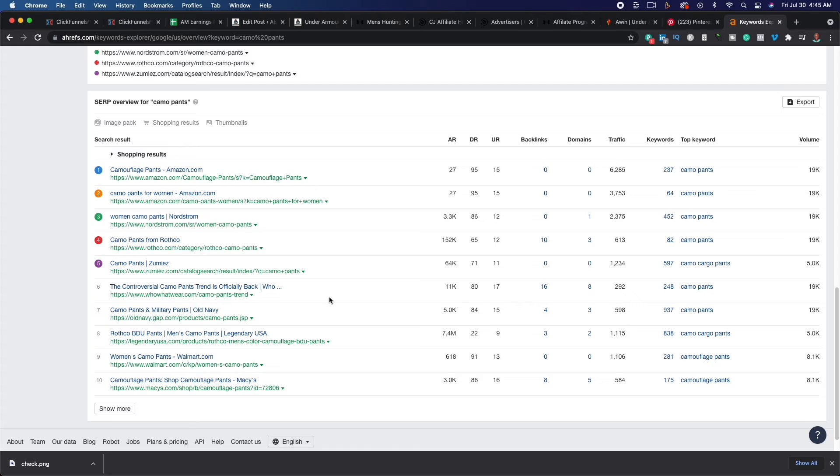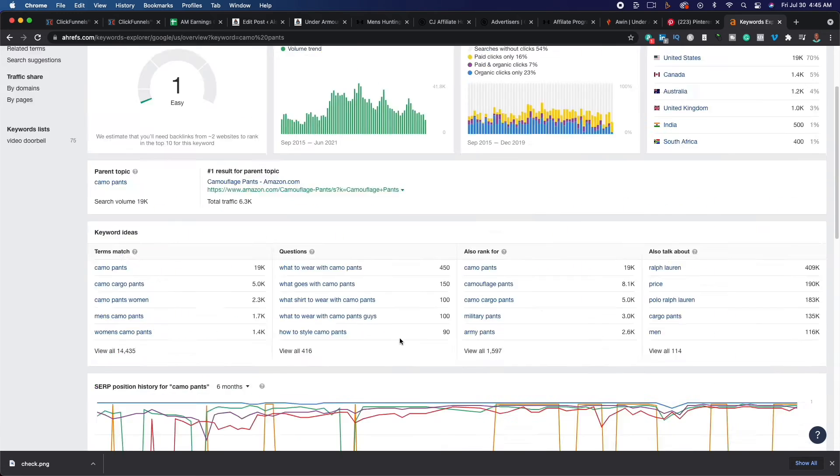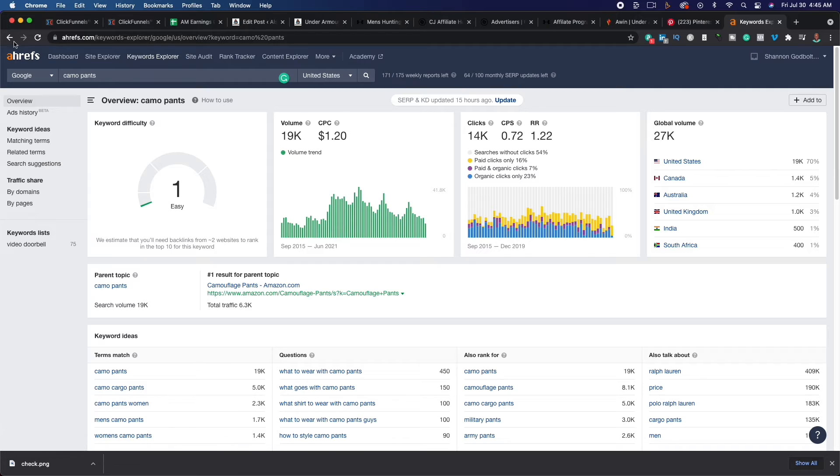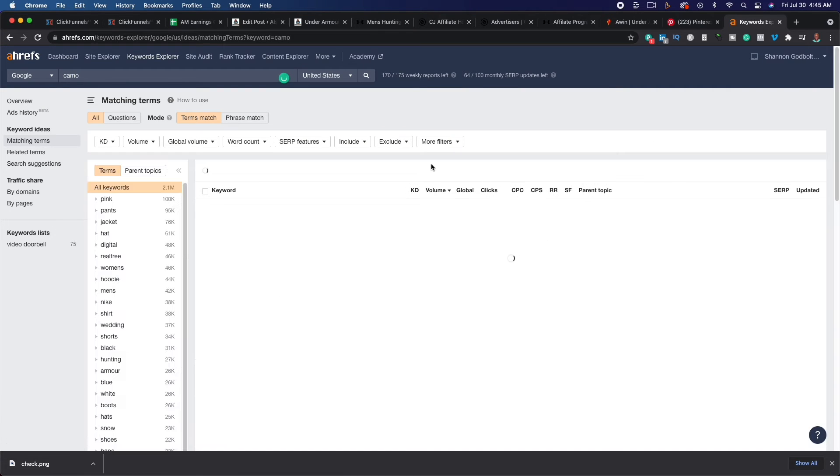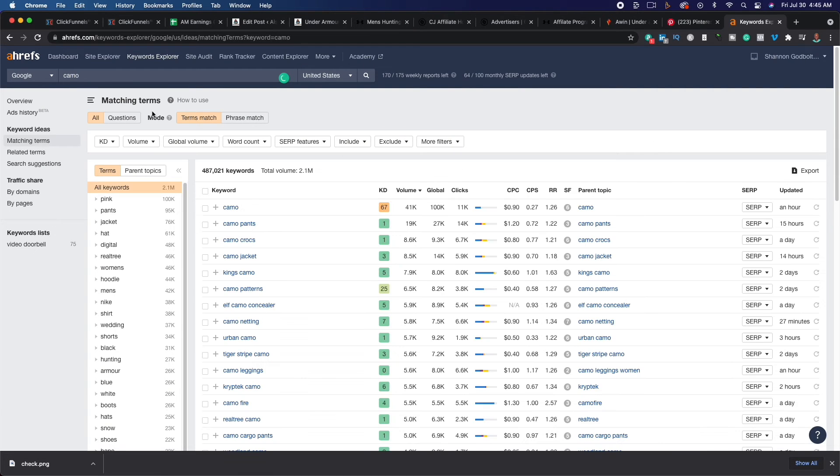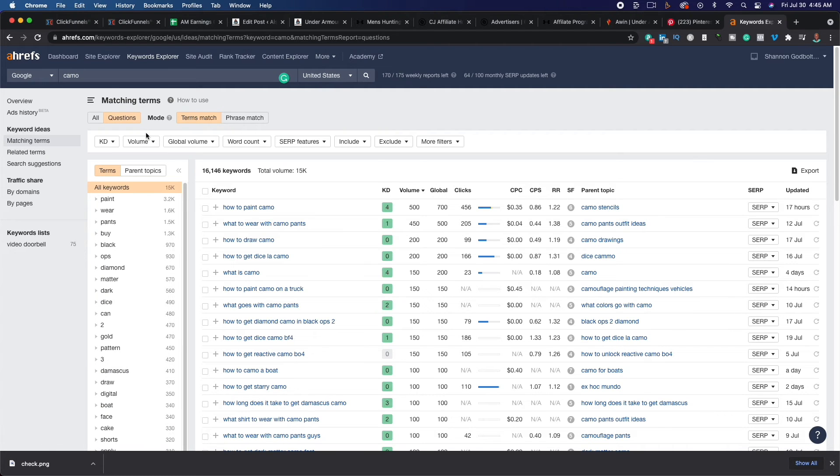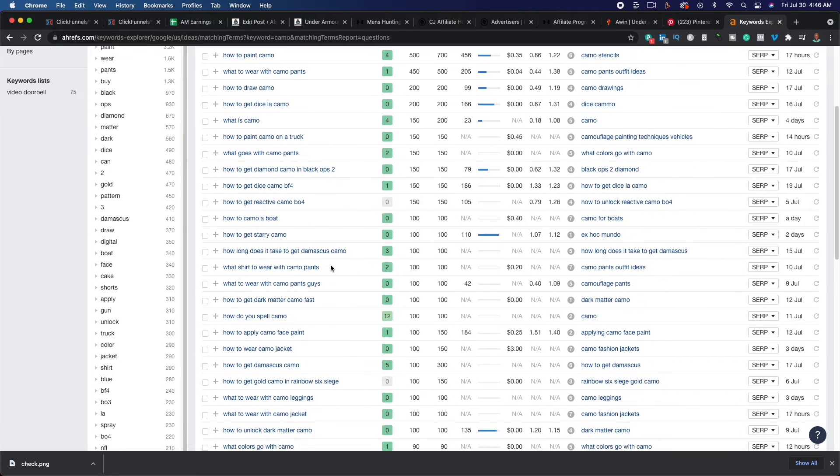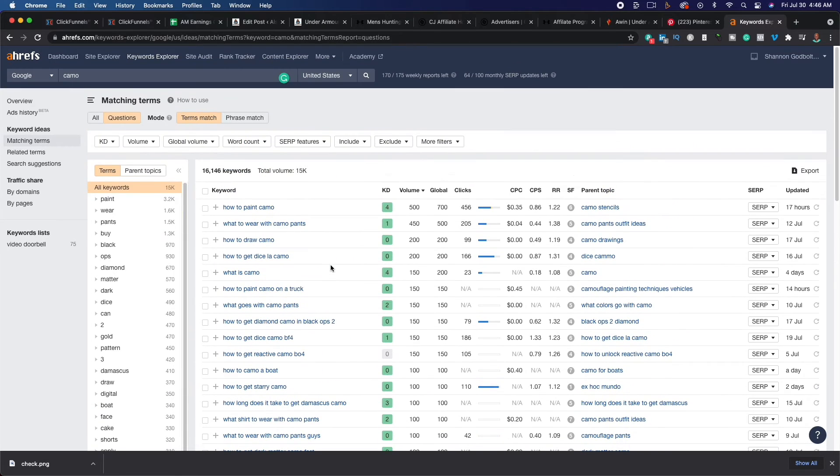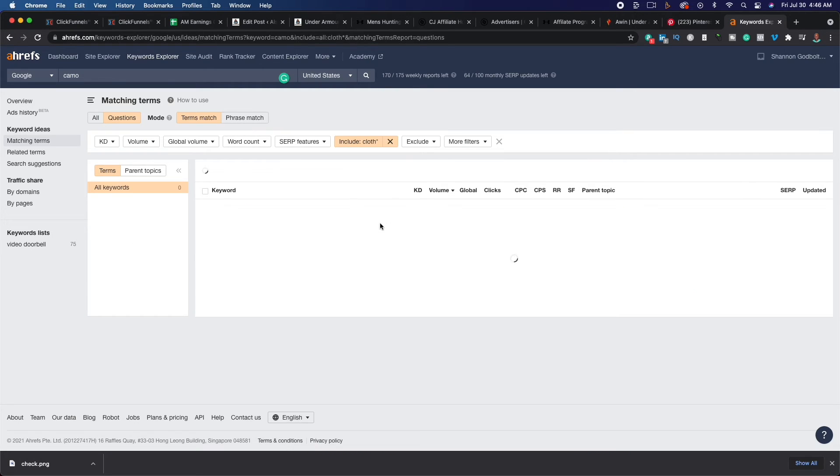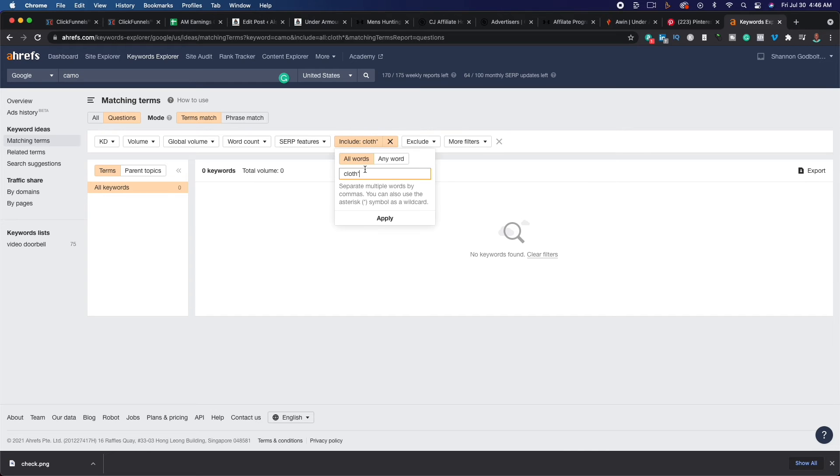What we could do, let's go back up to, let's go back here. And what we want to do is we want to look for questions and see what questions people are actually asking about camo, how to paint camo, what to wear with camo pants, how to draw camo, how to get, let's see. Let's see if we could add clothing, clothing, cloth again, hit apply.